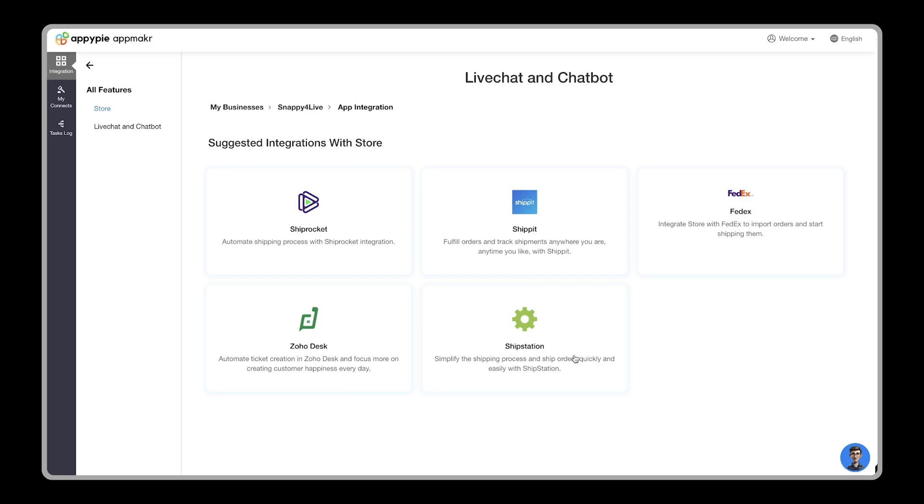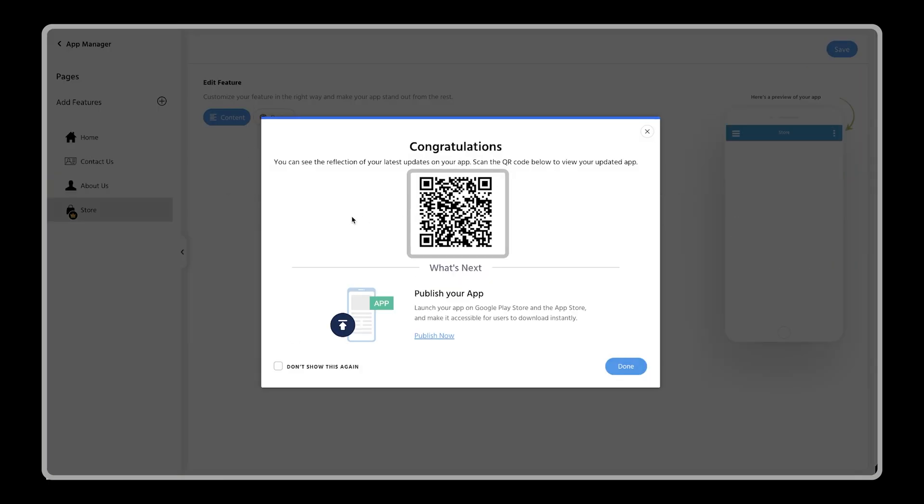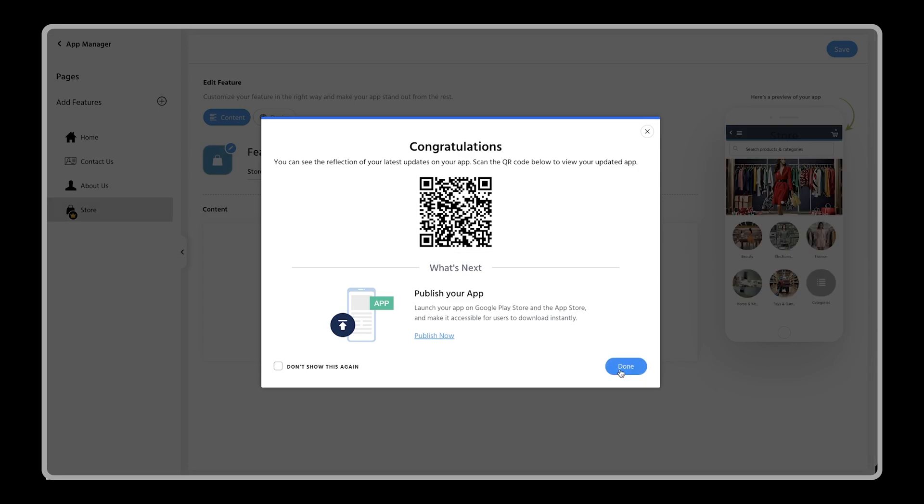After setting up your shipping service, you are all set to run your store. Save your details once you are done with the configurations and test your app using given QR code. That's all for now. Thanks for watching.